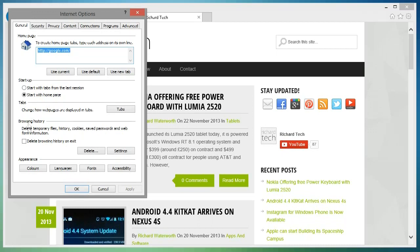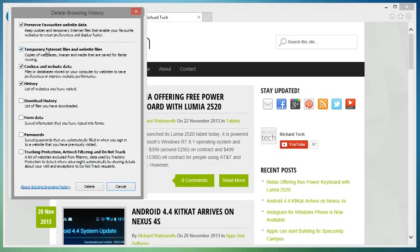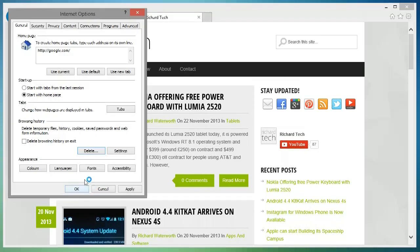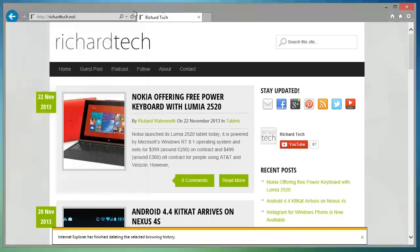So make sure it has these boxes checked: temporary internet files and website files, cookies and website data, history, and that should be all that you need. Then click delete and it should delete the history and hopefully it has now disappeared for you.